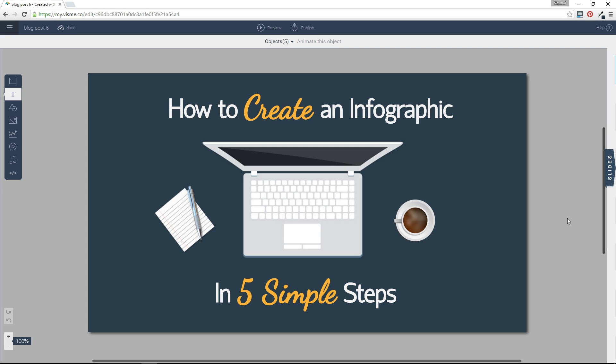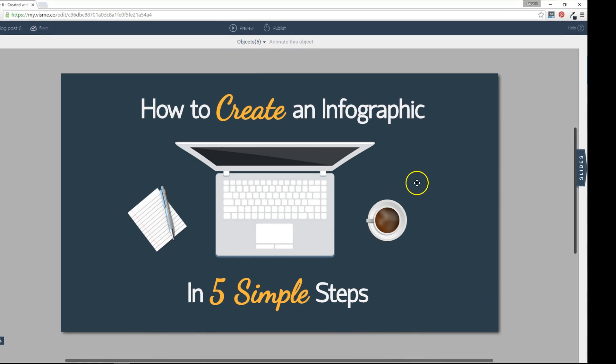Well, Visme also allows you to download your slide decks as HTML5, which conserves all the animation, interactivity, and audio. In this short tutorial, we're going to show you how you can easily do this with just a few clicks.